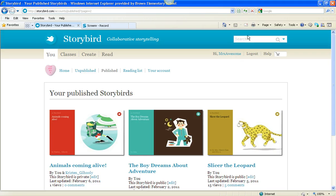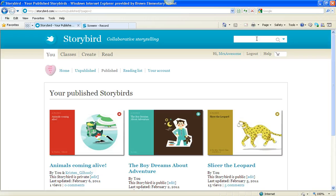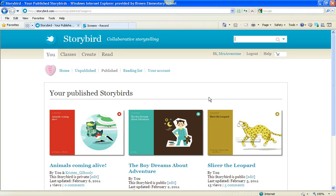So if you want to put that up here in the search box, and click on this blue arrow and search for Storybirds, search Slicer the Leopard. Check out the spelling. Make sure you get it right. You'll love this book. I'm very proud of it.